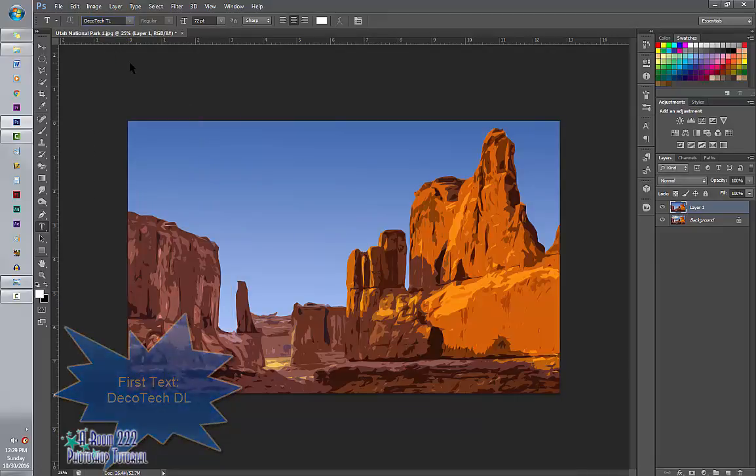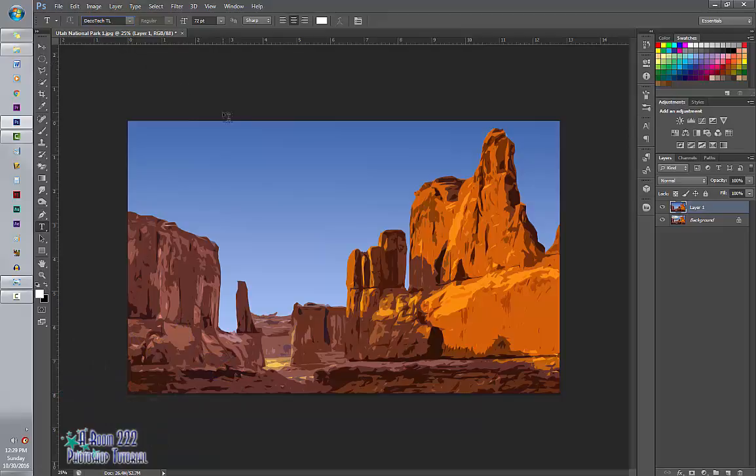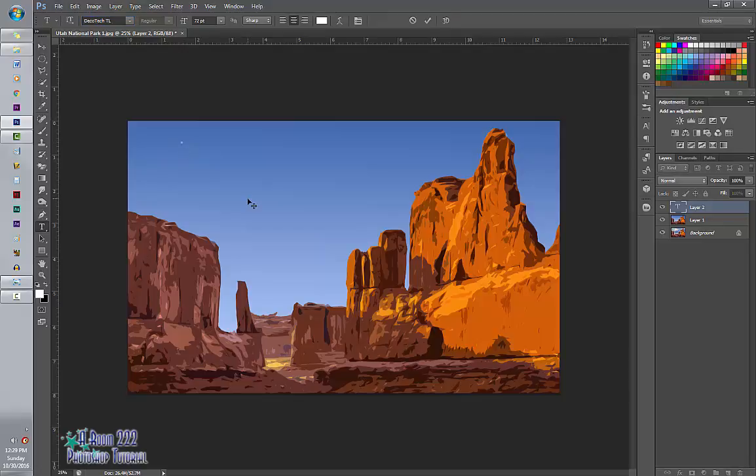And for this, I'm going to call it. And I'm going to add a new layer and apply it to this layer. My Grand Valley. Grand Valley.